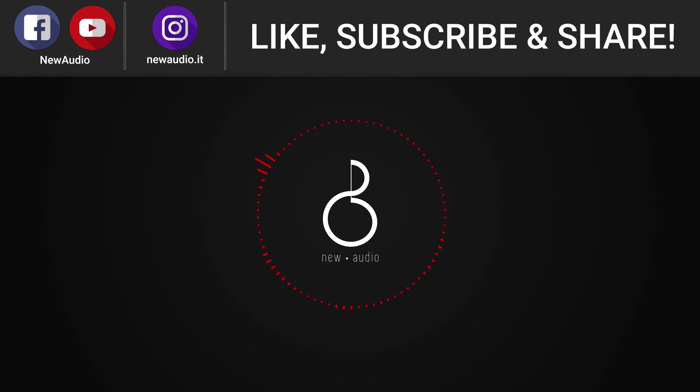But as always, before we start, I invite you to leave a like and subscribe to support the channel. With this, we can start.